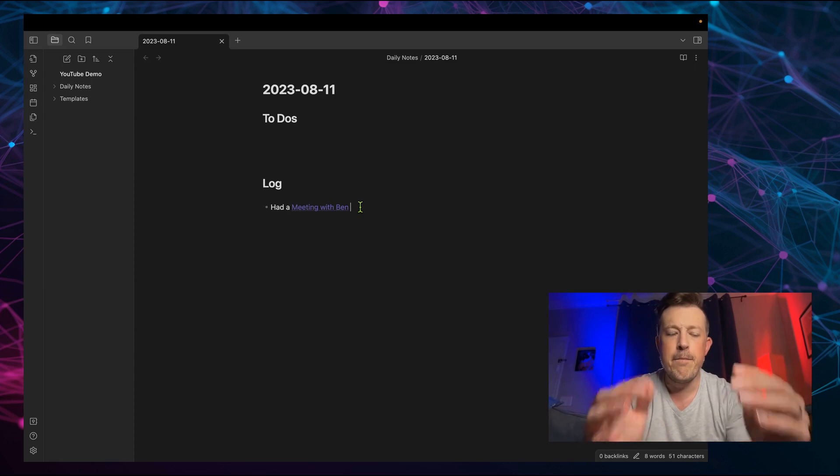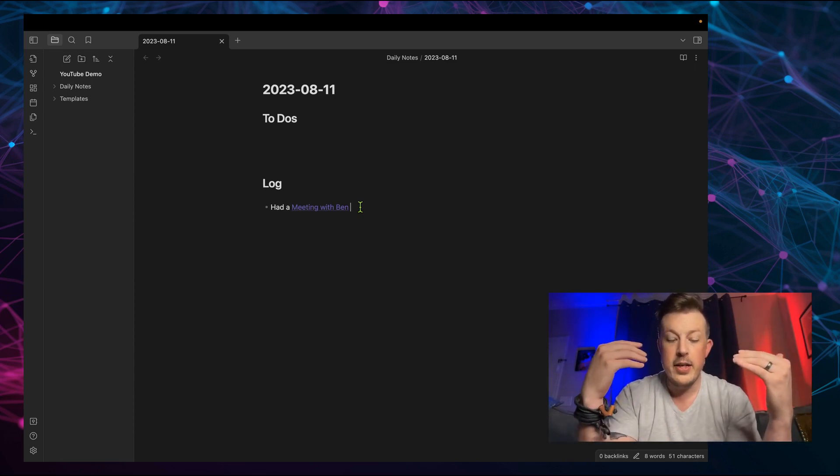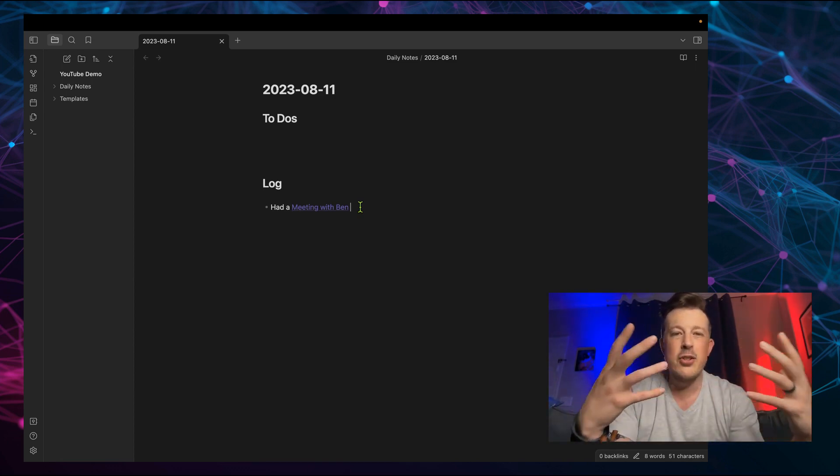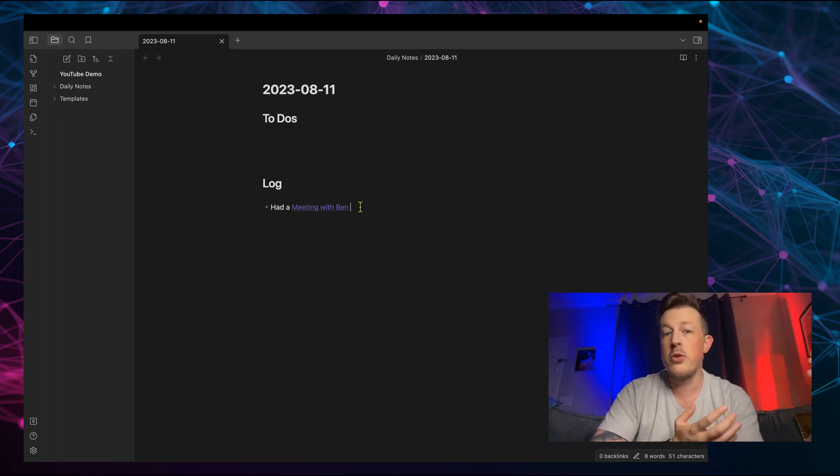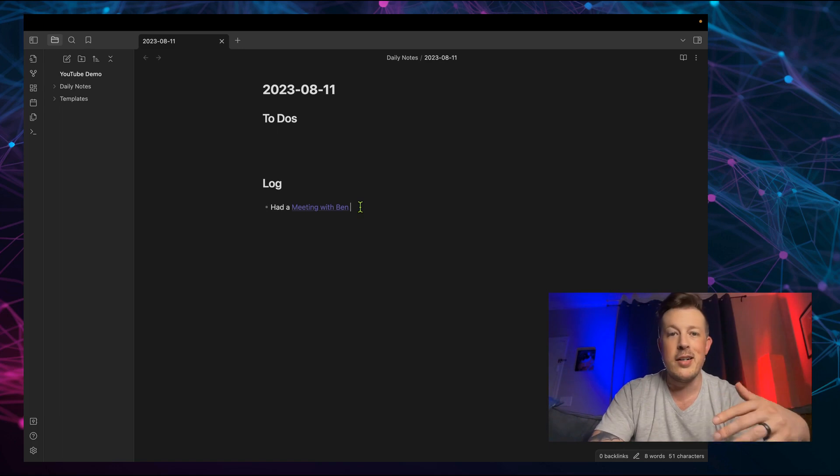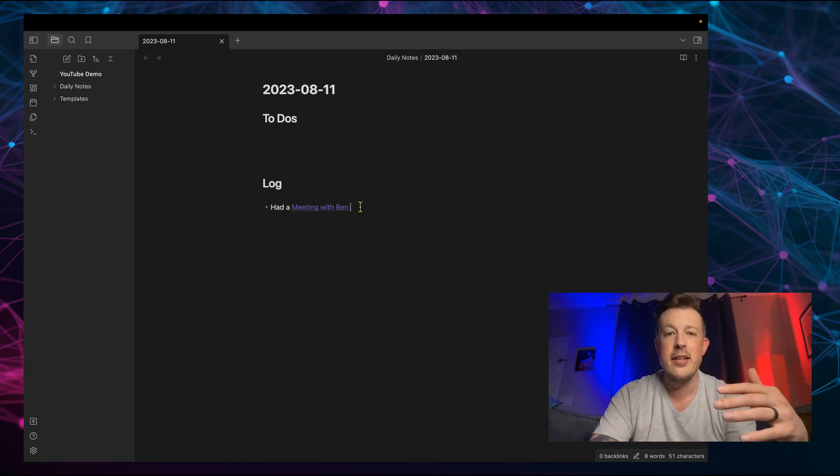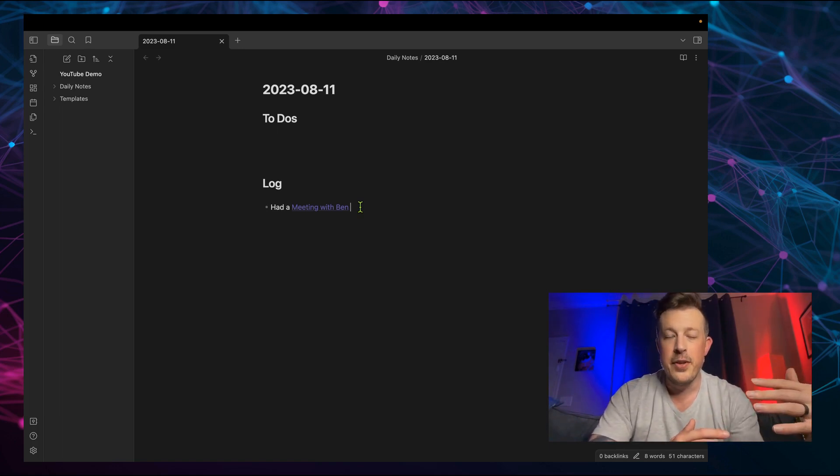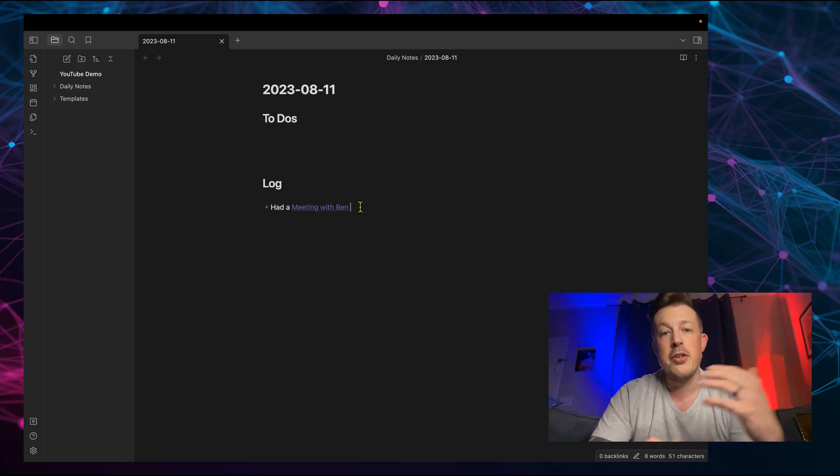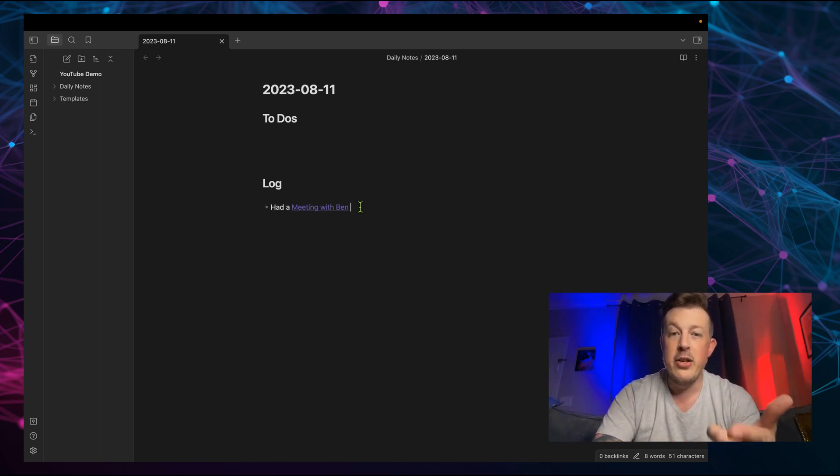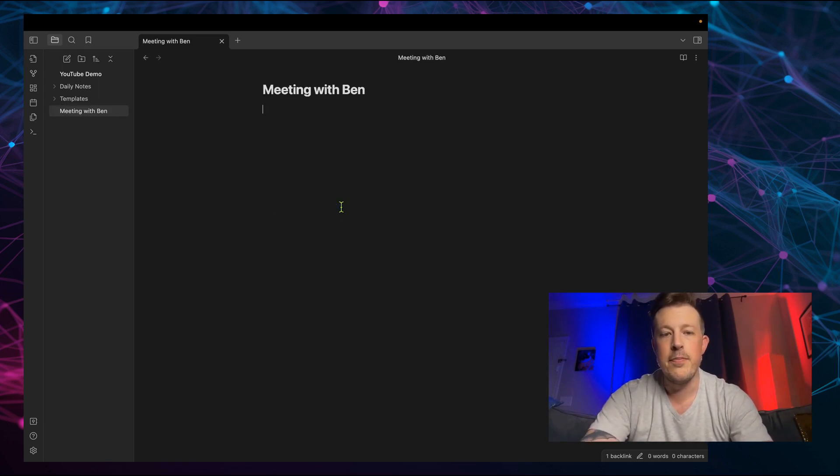And then some of the cool things that you can do is say in the log, you can say had a meeting with Ben. And what I like to do here is not treat this as a journal or anything super important or too precious. It's more like a bulleted log of I did this, I did this. And if what I'm doing requires an entire note itself, I kind of create the note here and then click to edit that note.